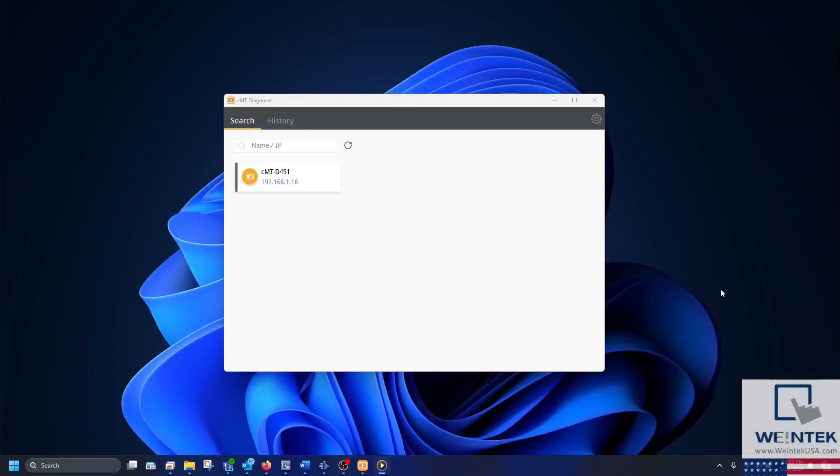After launching the Diagnoser, you'll see all of the active CMT series HMIs on your subnet. However, you'll only be able to use it on HMI programs with the Diagnoser option enabled.